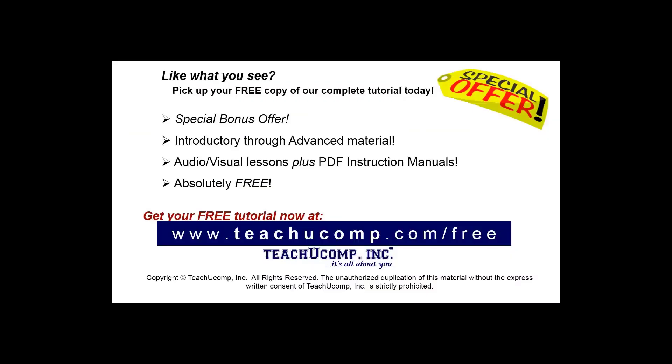Like what you see, pick up your free copy of the complete tutorial at www.teachyoucomp.com forward slash free.